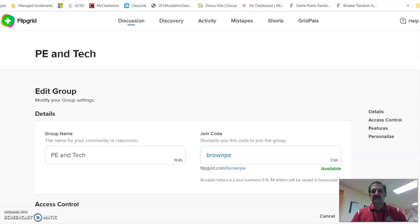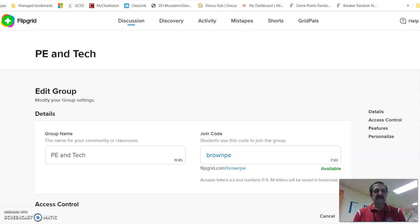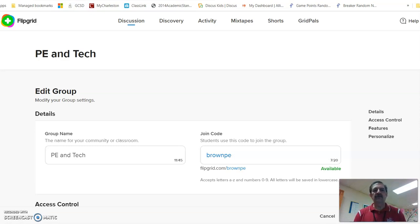Hello, this is Keith with the Georgetown County School District. Today I'm going to show you as a teacher or administrator of your Flipgrid how to allow your students to participate when you post it in your Google classroom.